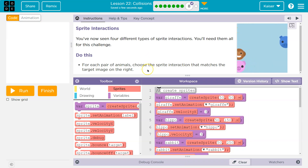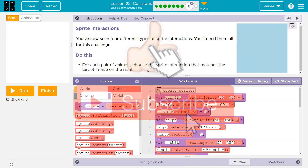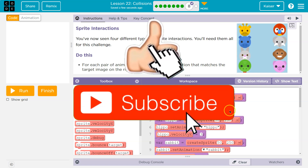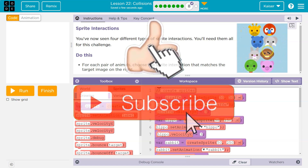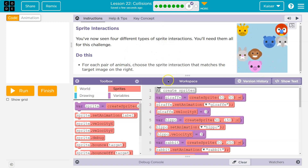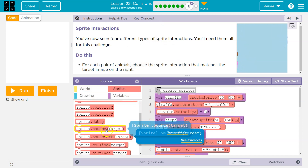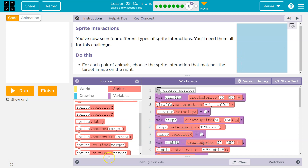For each pair of animals, choose the sprite interaction that matches the target image on the right. Keep in mind, our interactions are these things: bounce, bounce off, collide, displace.